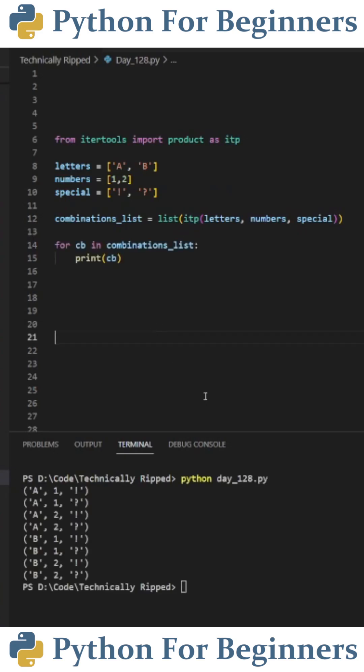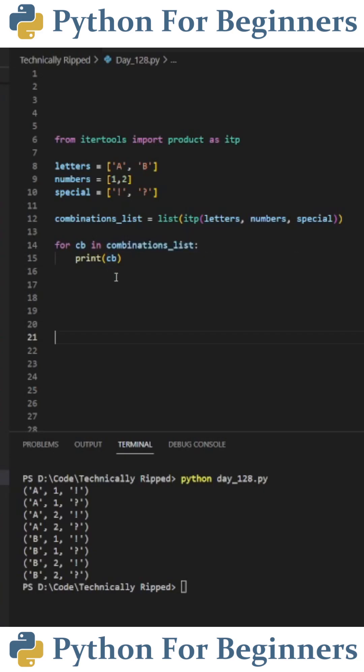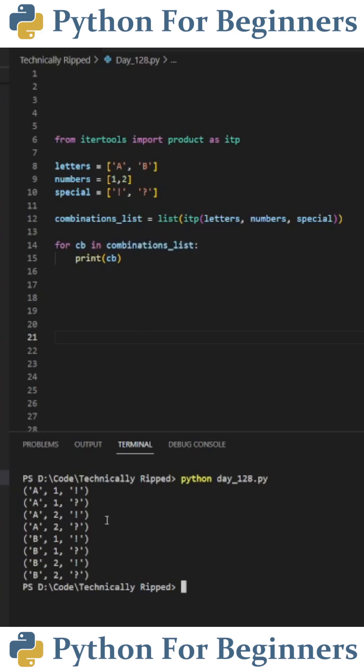Since the list of combinations goes off the screen, I created a for loop to print out each combination separately. Now you can see all the different combinations in our list. Like, subscribe.